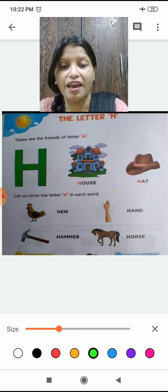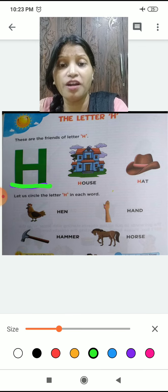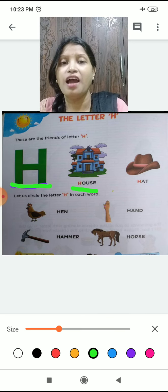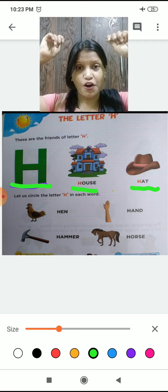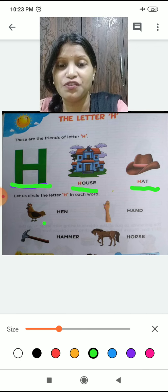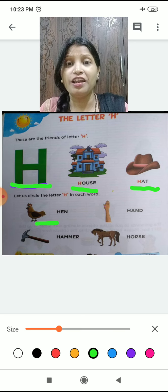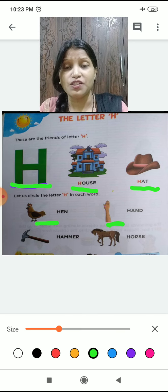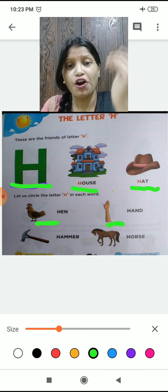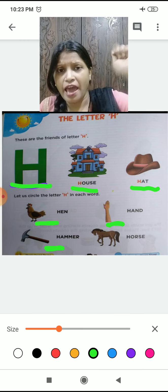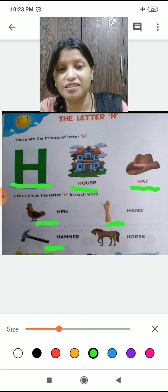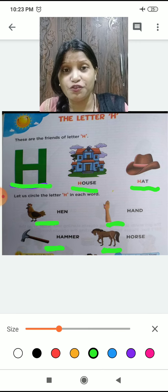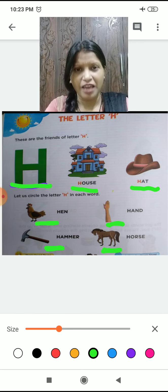See, this is an H. So H for house — make a house! H for hat — do like this. H for hen. What is this? H for hand — show me your hand. H for hammer — we do like this with the hammer. Now what is it? H for horse.